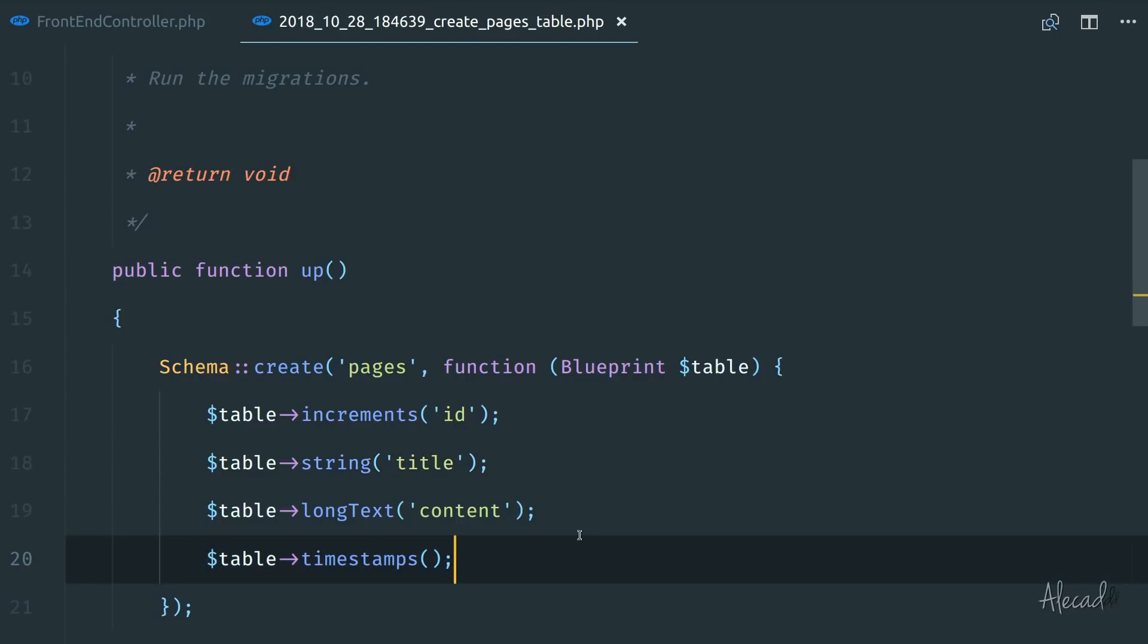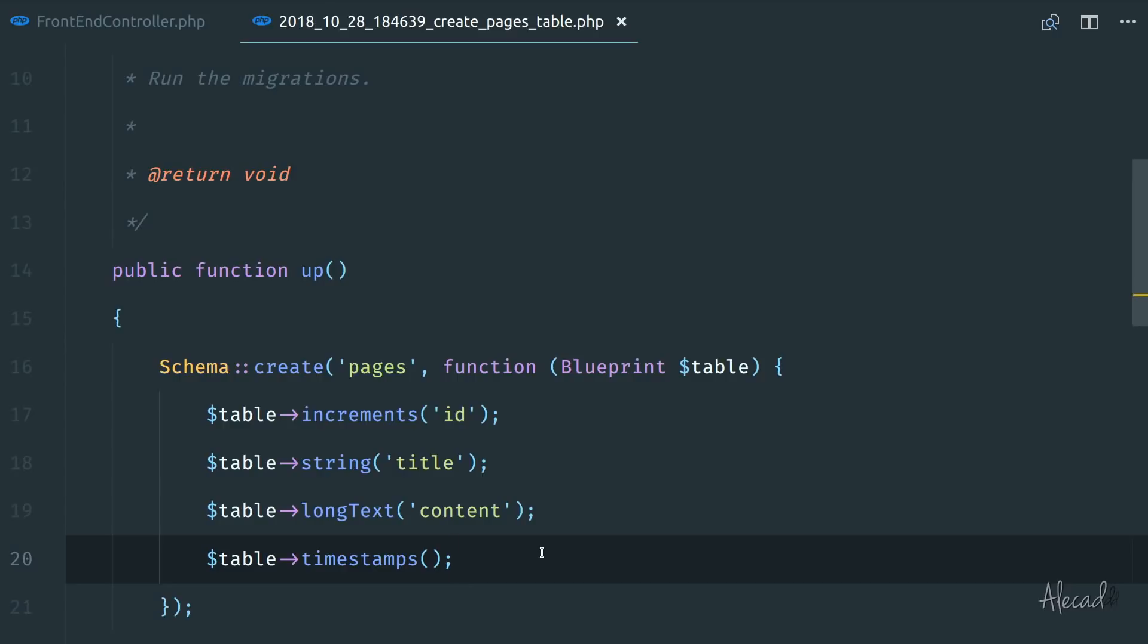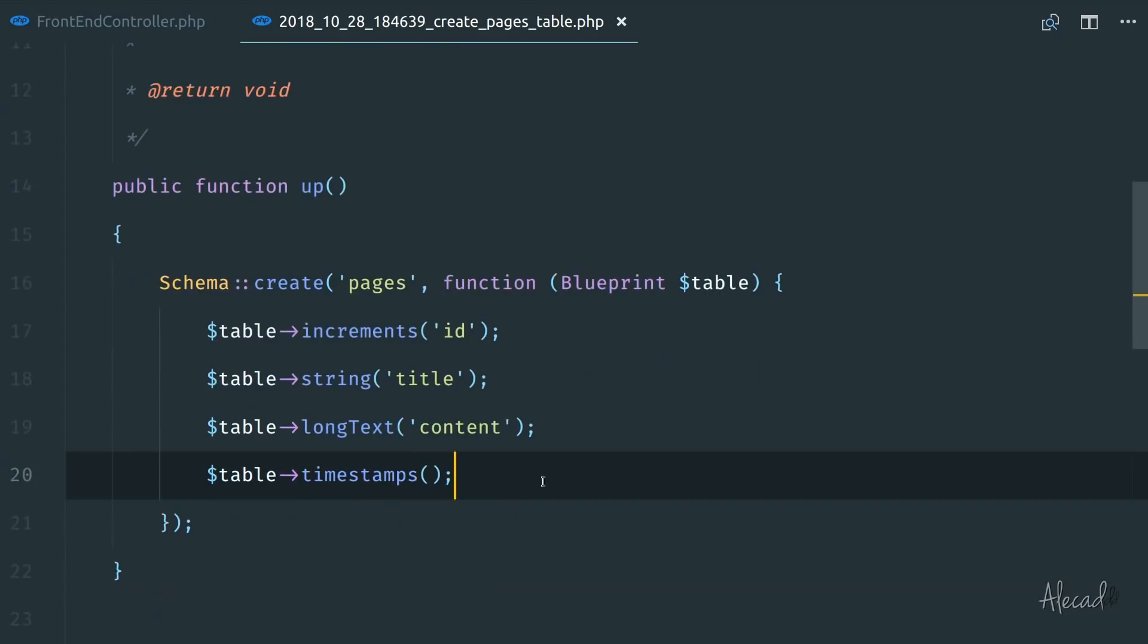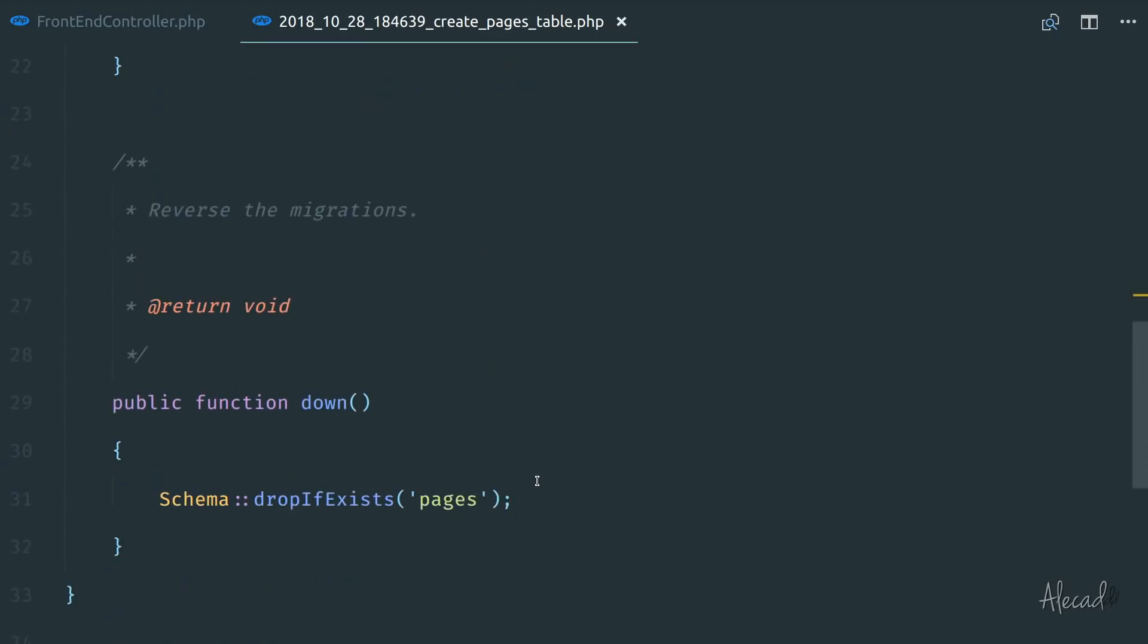You can find the link to that specific section of the documentation in the description below this video. But if you have a little bit of experience with SQL, you probably noticed that all these statements or these methods name are identical. They match identically those SQL content types that we have in our database. So let's save this file.